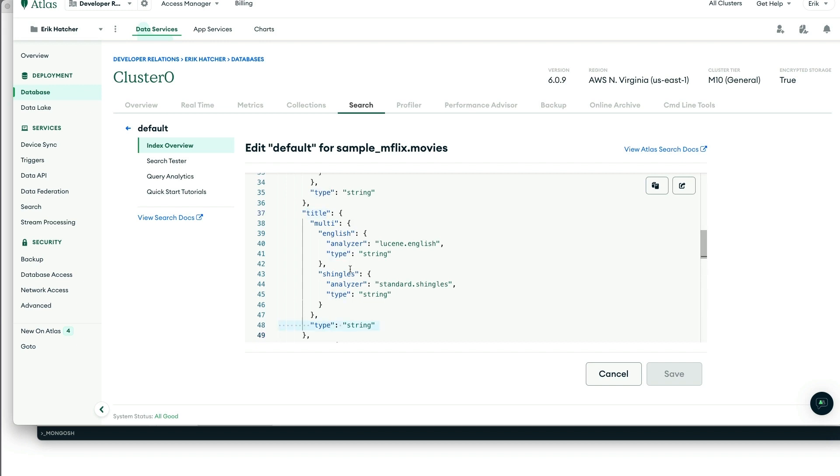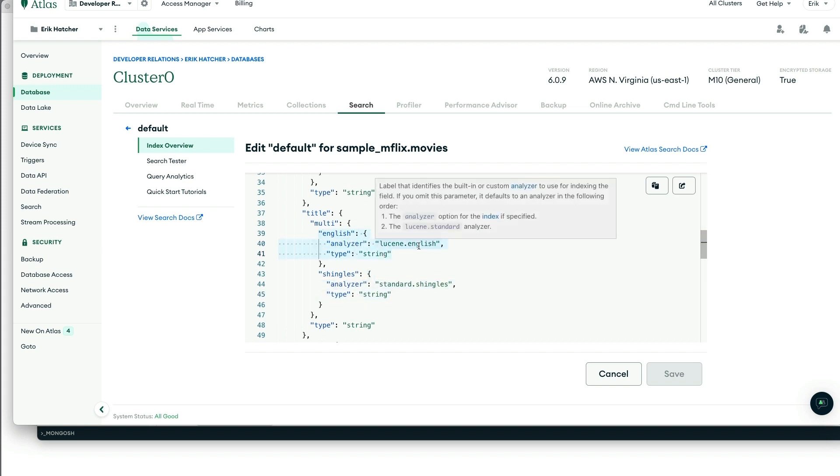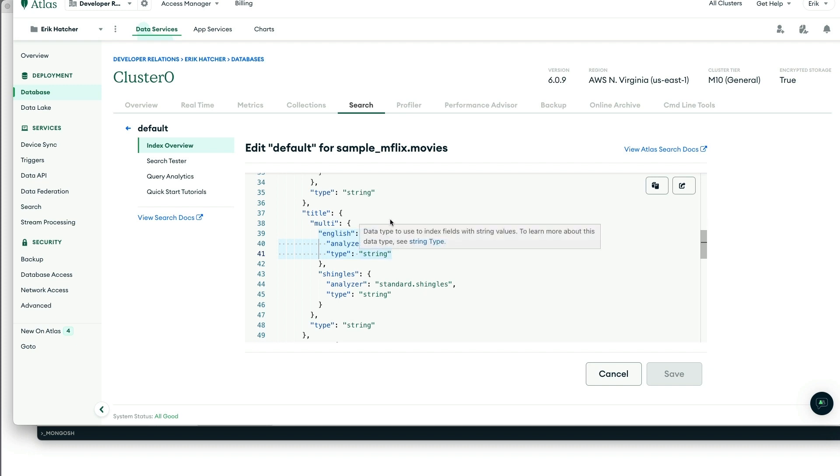We're looking at the title field here, and we've set it up as a string field, and we're doing a multi-indexing on that. So not only do we use our custom analyzer, we'll talk about that a fair bit later.